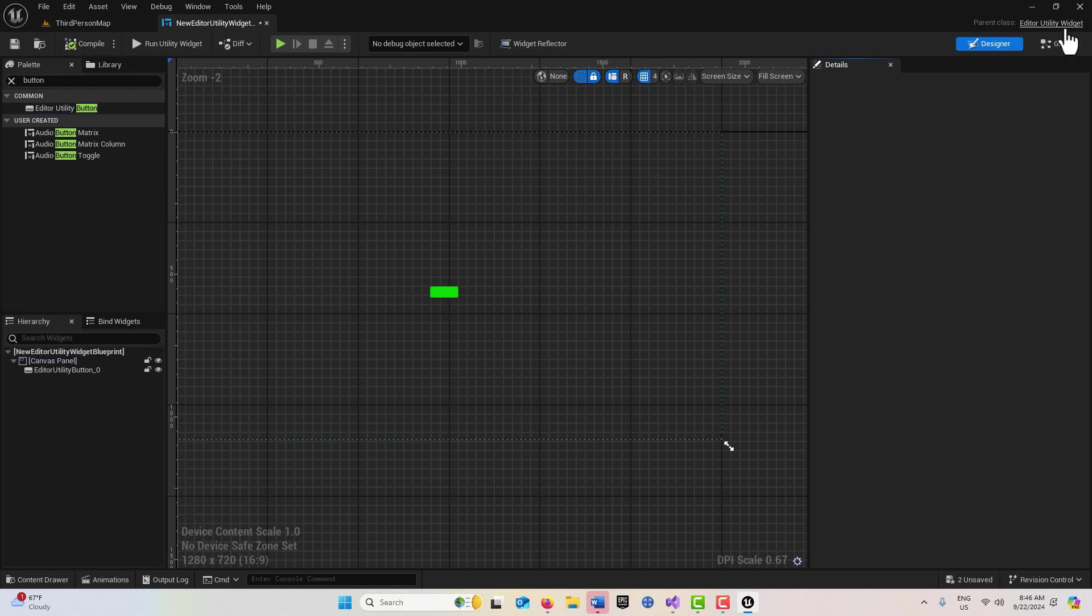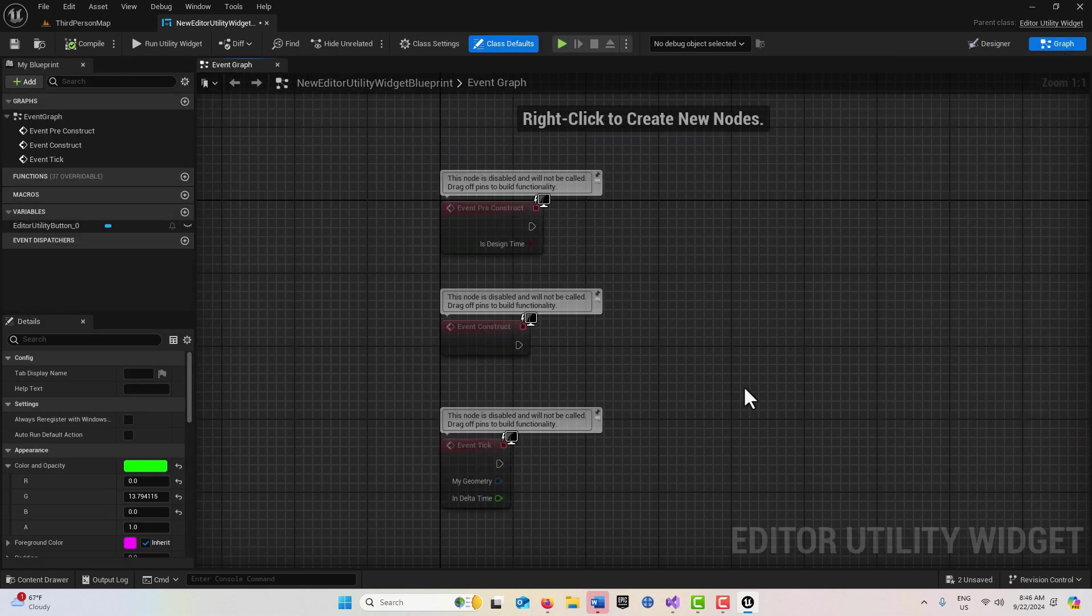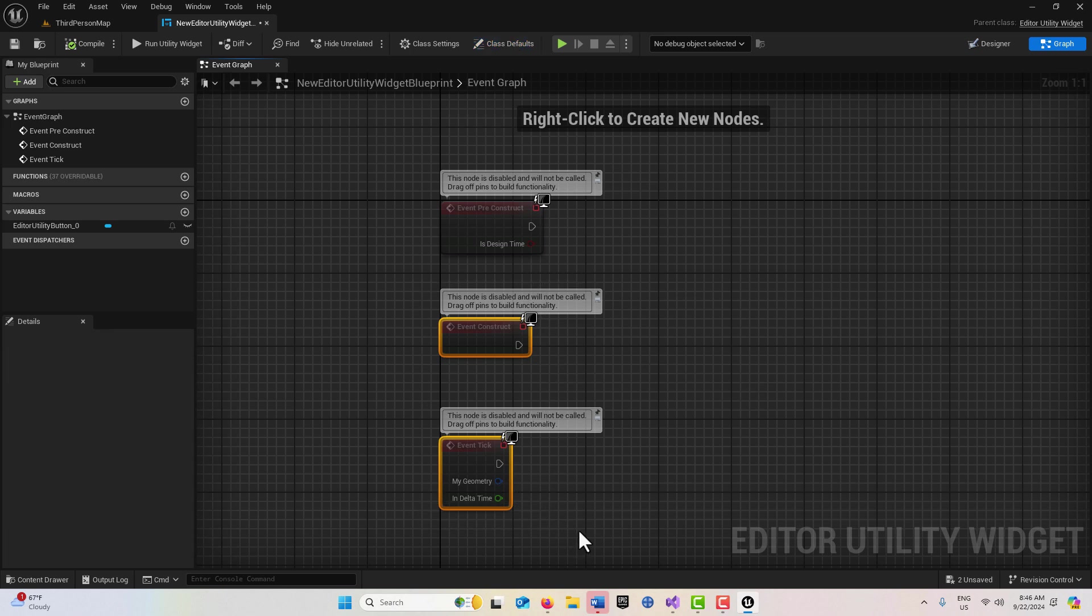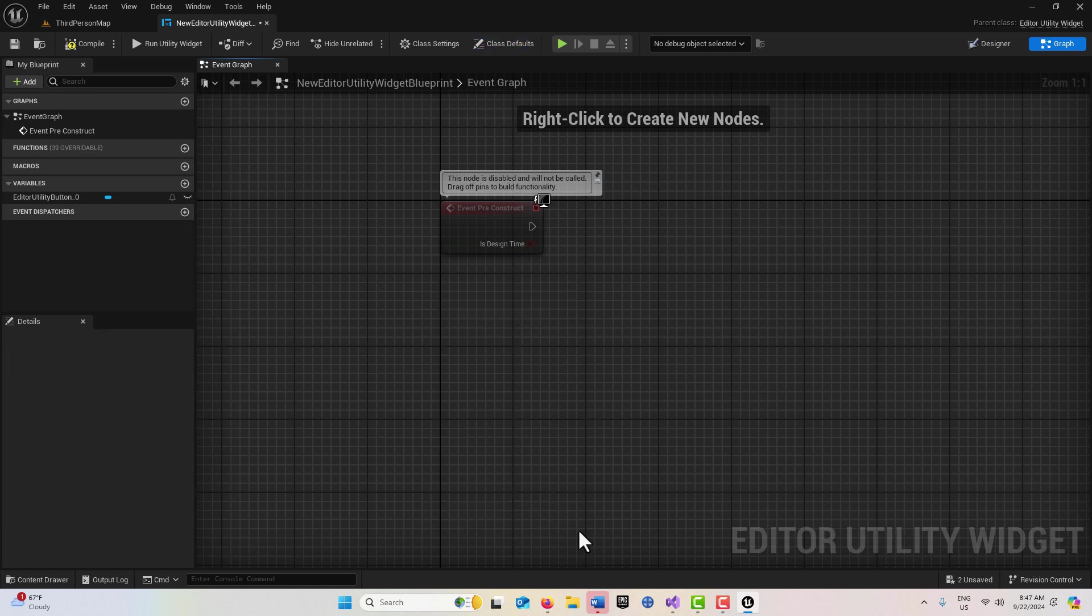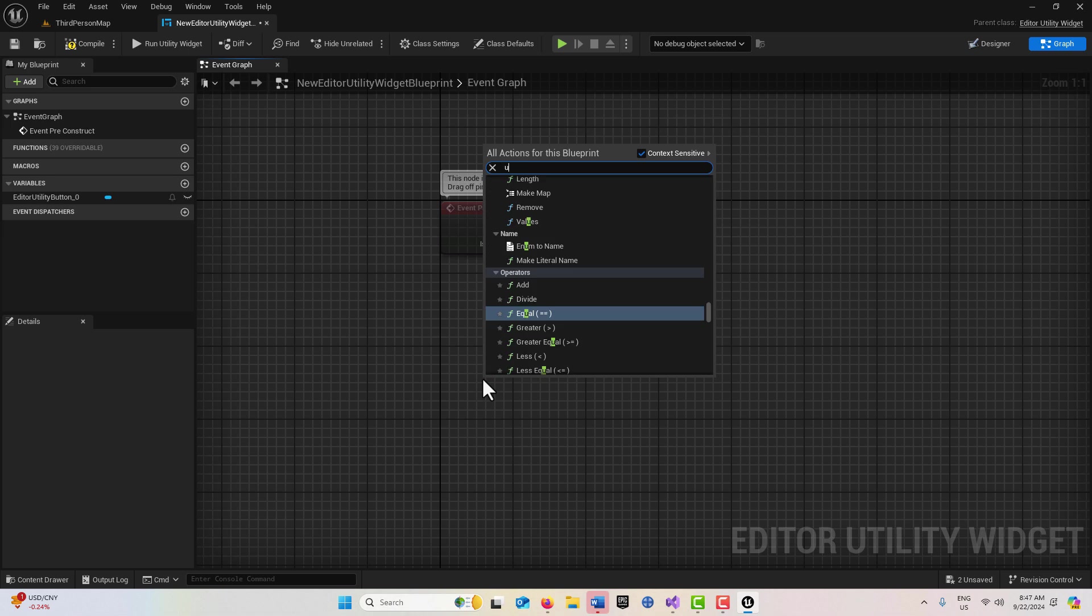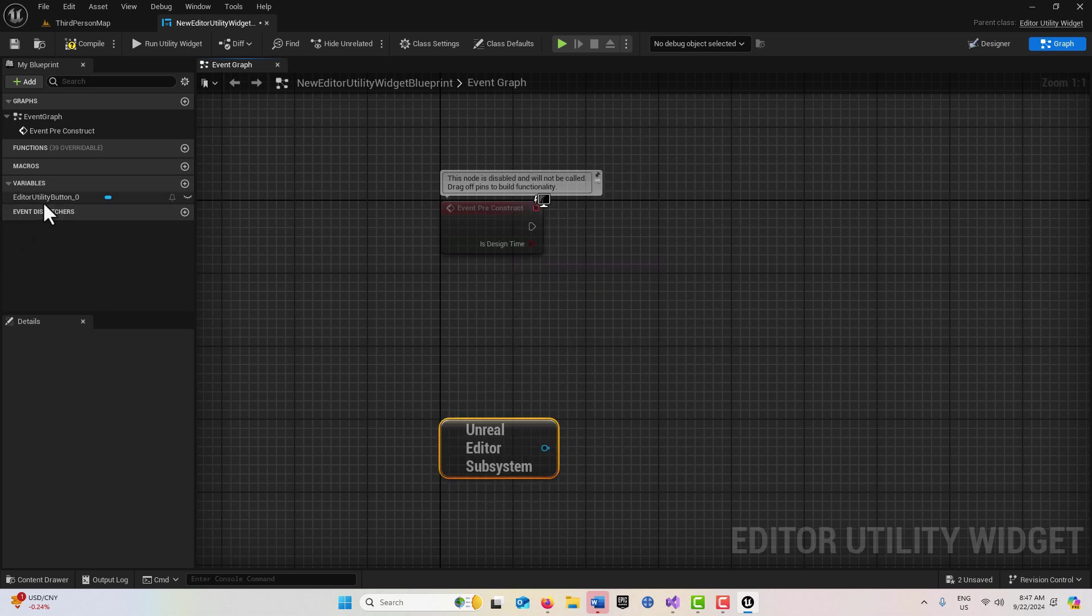Now we're going to go into the graph side. I don't need any of those nodes, so I'm going to get rid of those. Then I'm going to right click and search for something called Unreal Editor Subsystem.